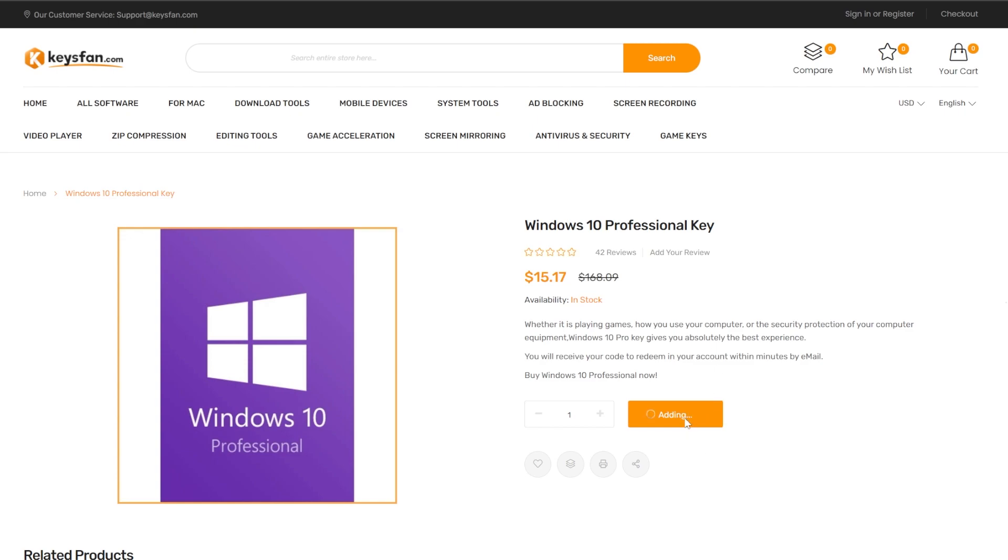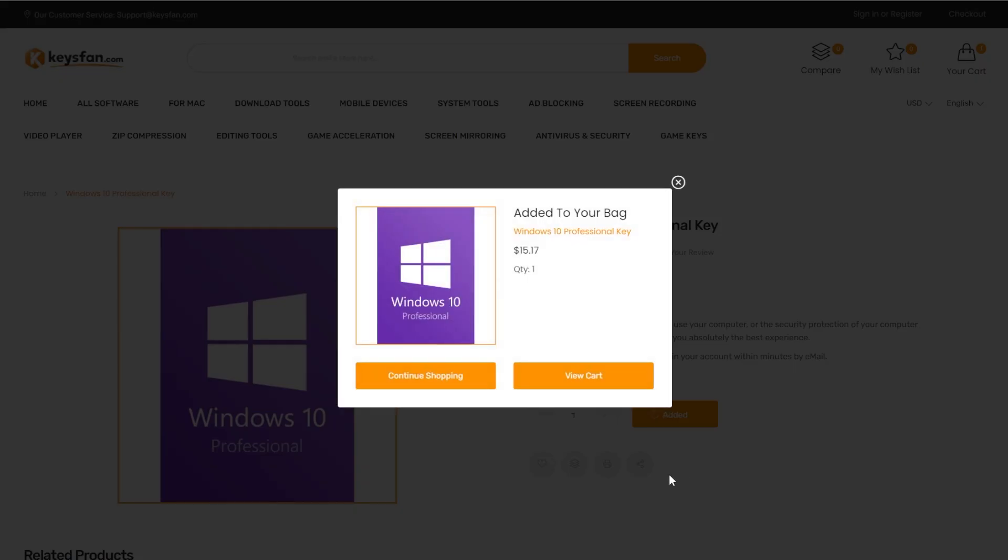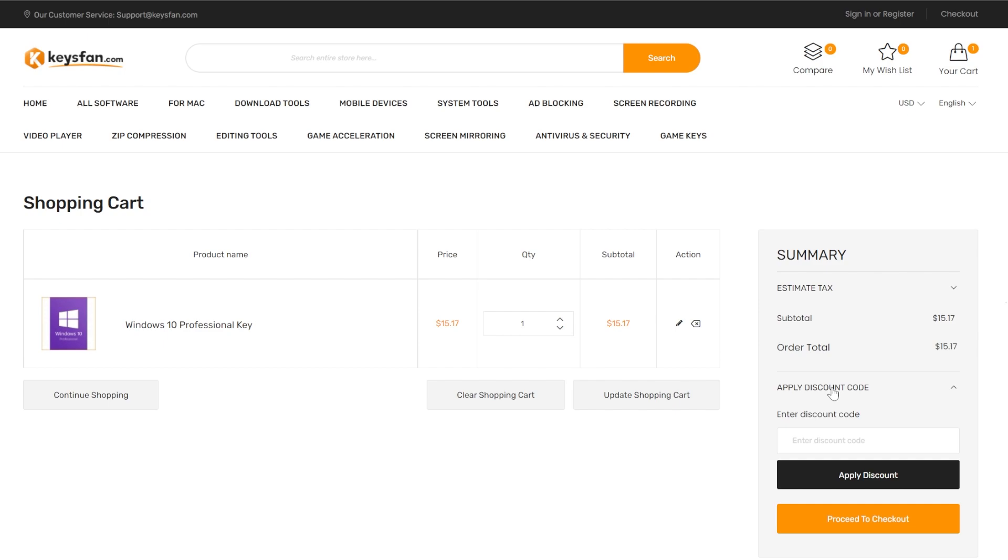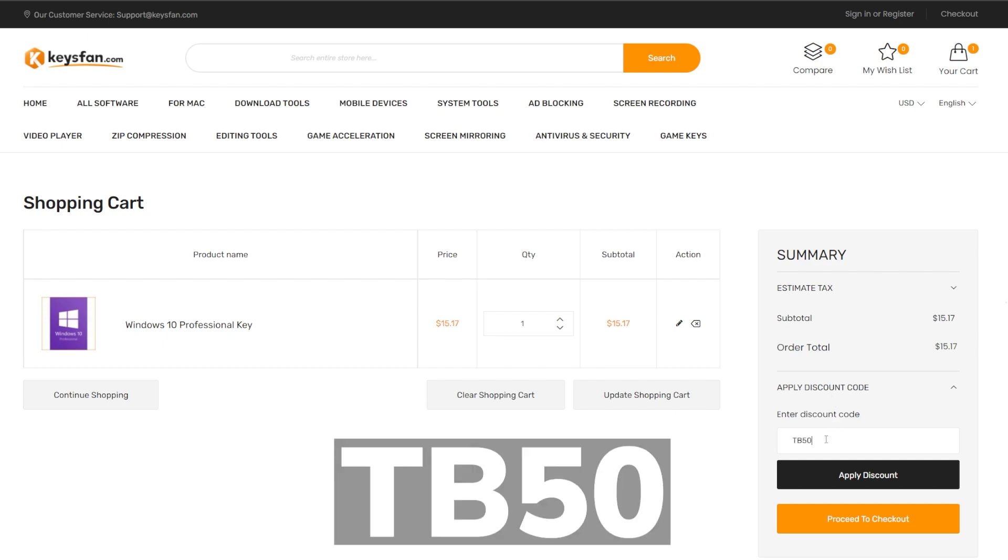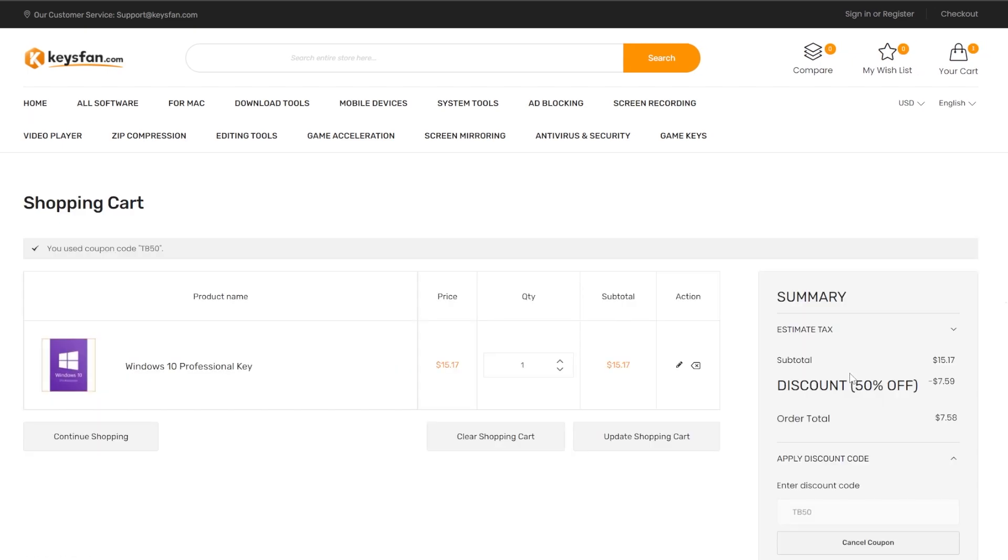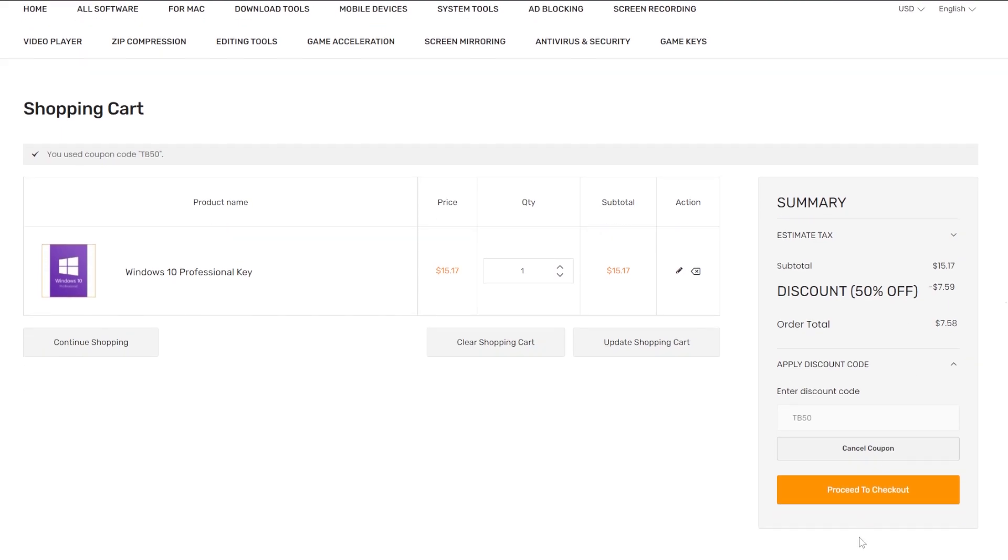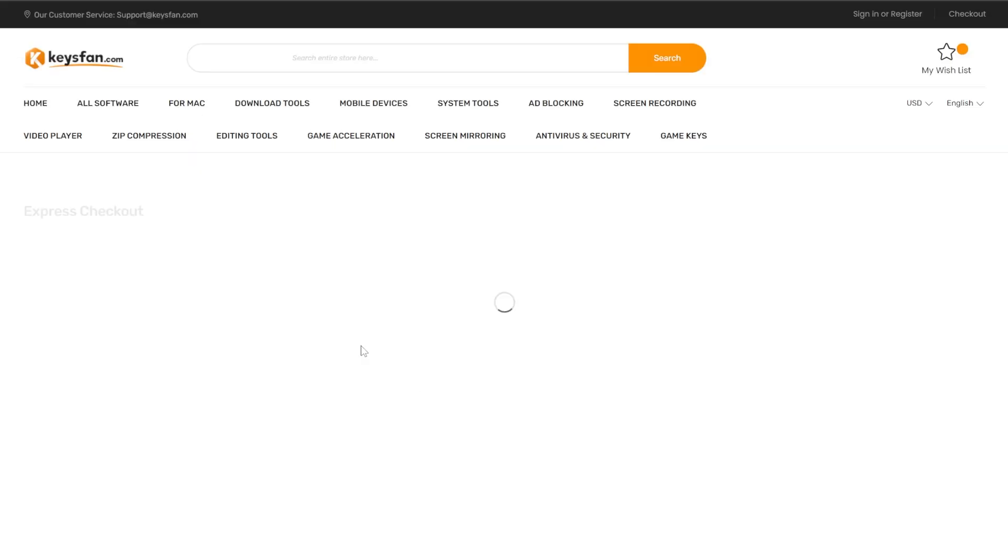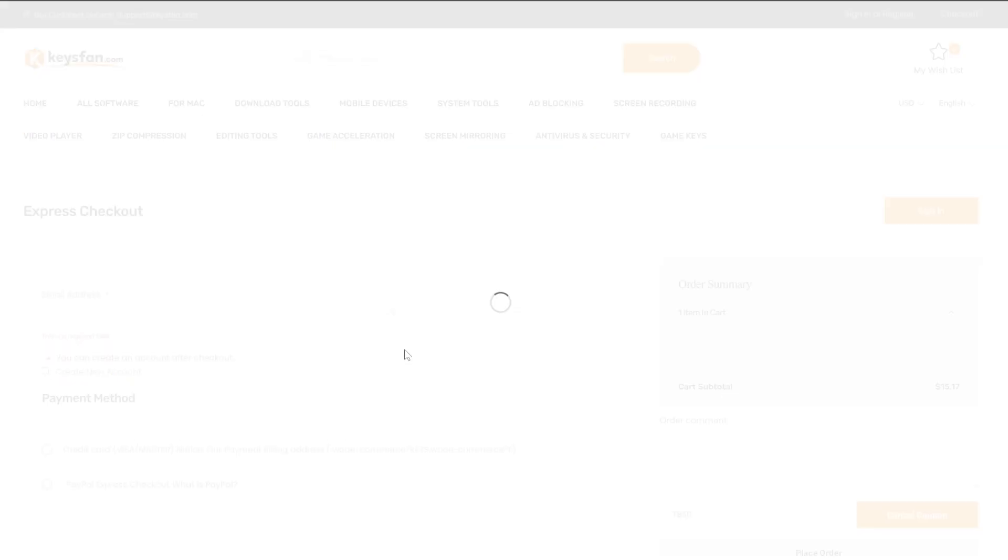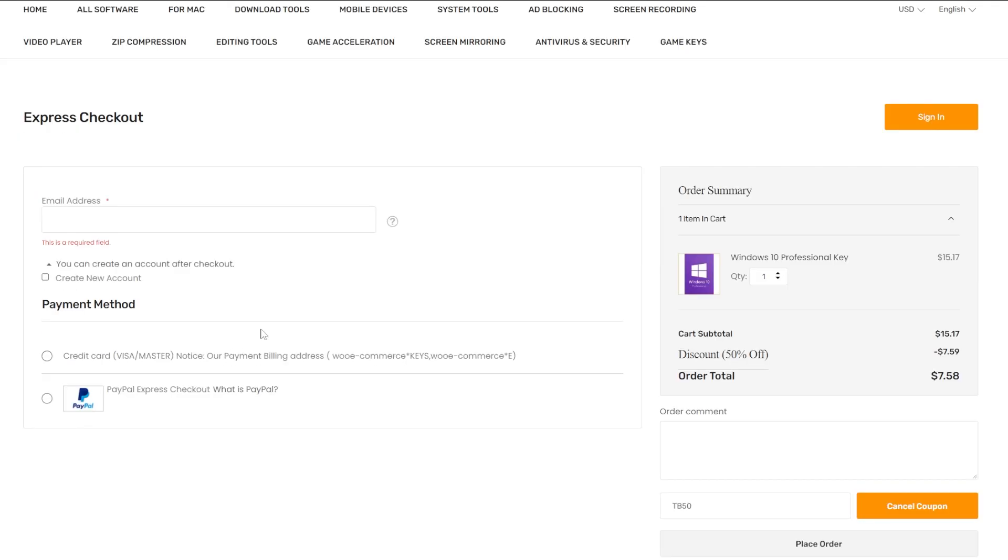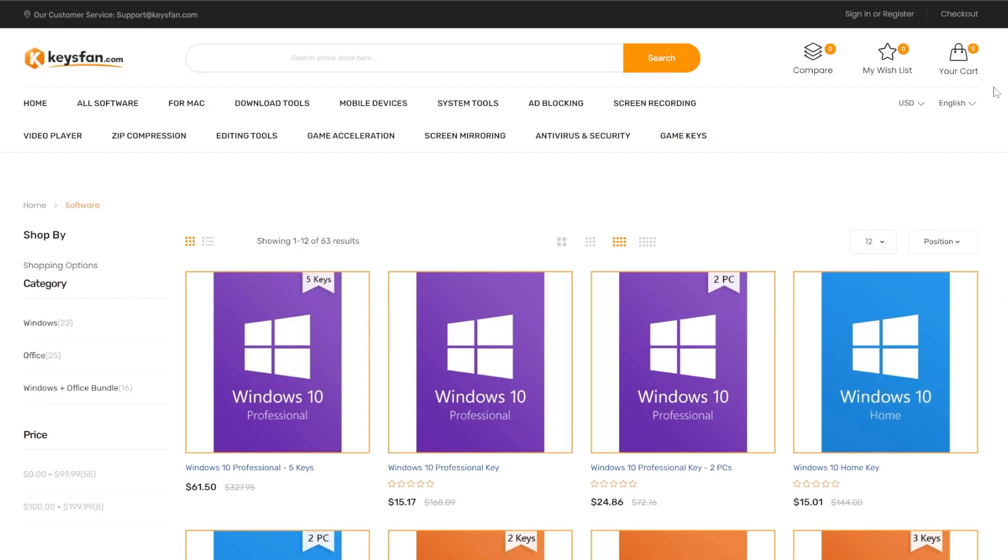What do you need to do? You just need to click on add to cart and then click on view cart. Here in the right side, click on apply discount code and use the discount code TB50 for a 50% discount and you are going to see that the final deal will be $7.58, which I think this is one of the cheapest Windows 10 licenses that you can find on the market. Then you can click on proceed to checkout and you are going to have various different payment methods such as PayPal, credit card and so on. Thanks to keysfan.com for sponsoring this video. You can check out keysfan.com from the links below in the description.